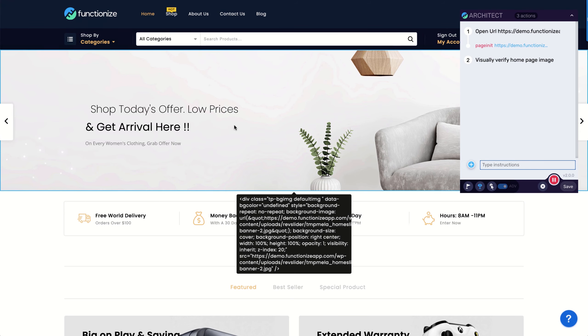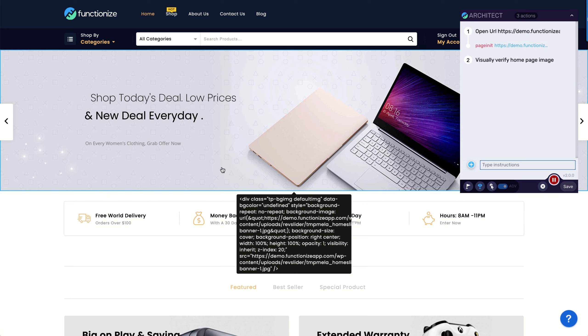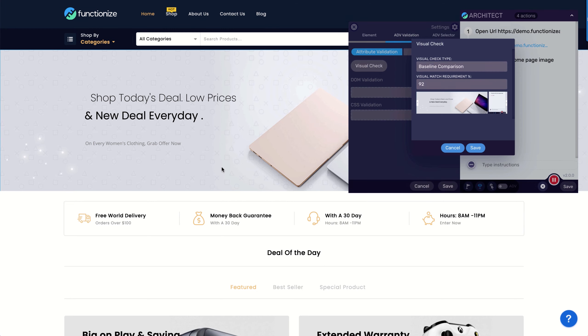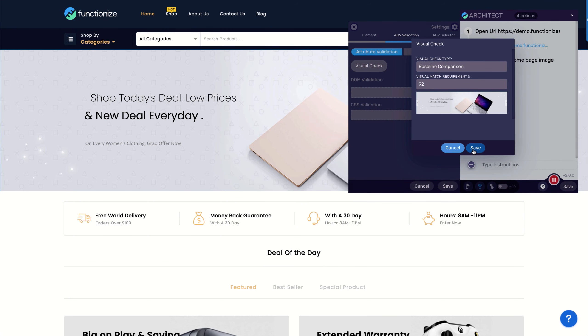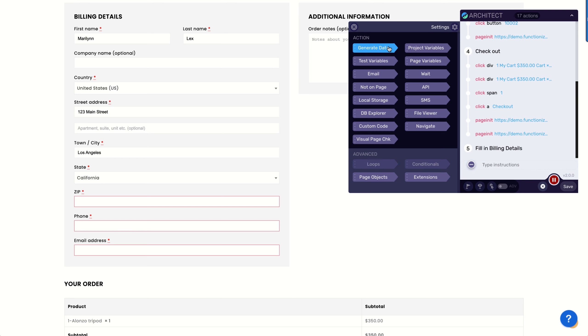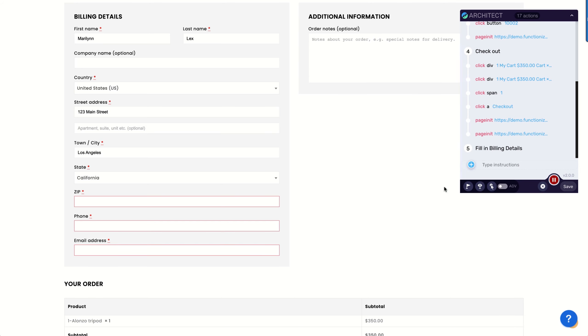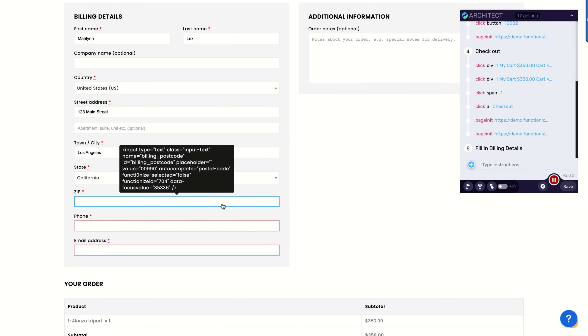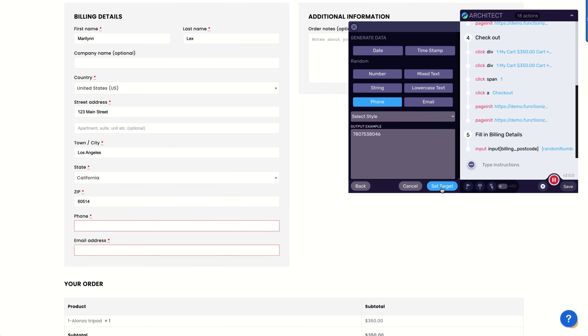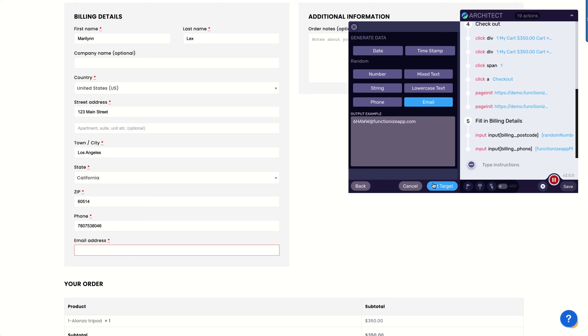Add data or visual verifications so that each time the test runs, it makes sure your application is still working as expected. Pass data between steps to easily validate forms. You can generate data on the fly, including randomized text, phone numbers, email addresses, and much more.